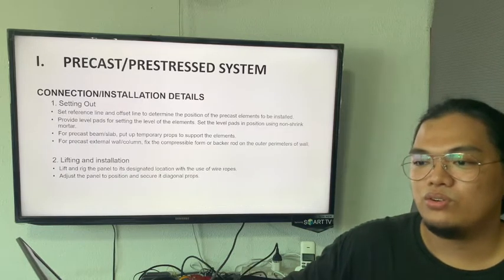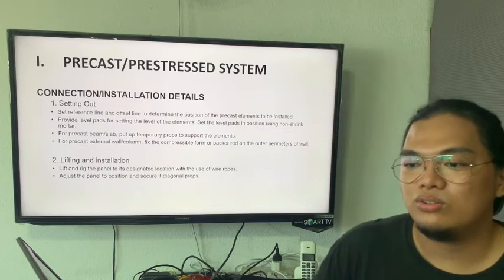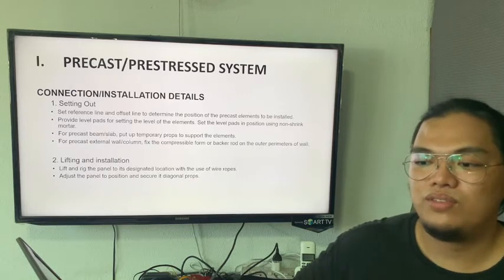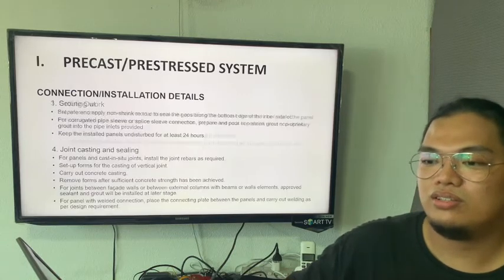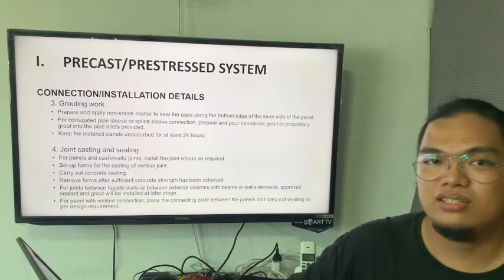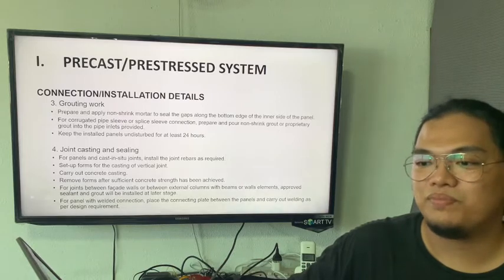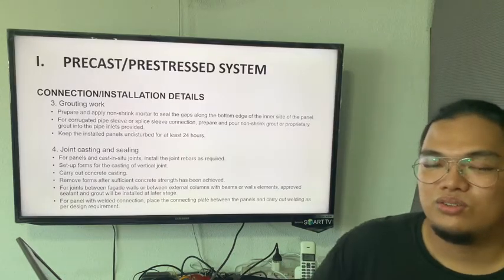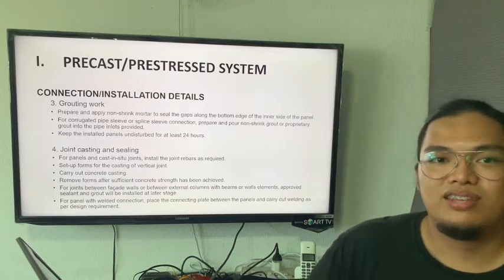Connection and installation details cover the setting out, lifting installation, grouting work, joint casting, and sealing. That's my part. Thank you.